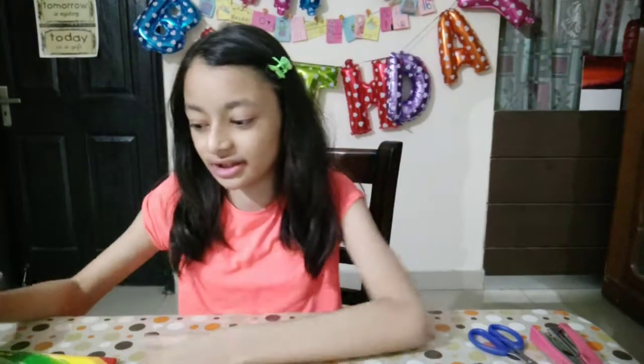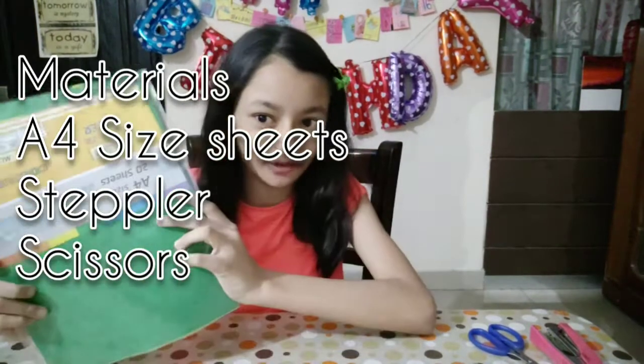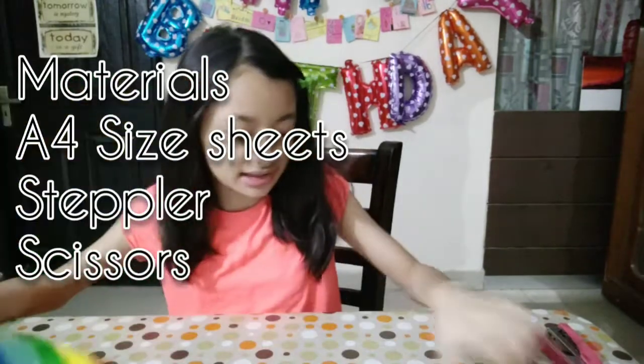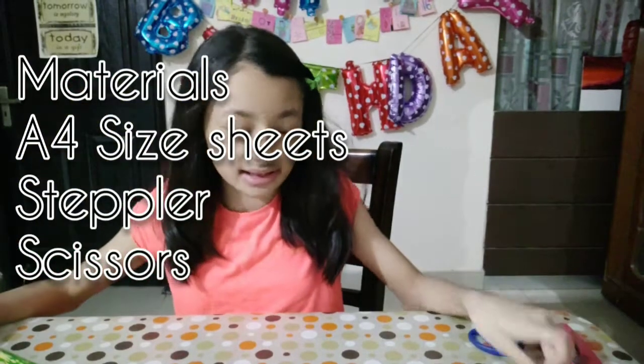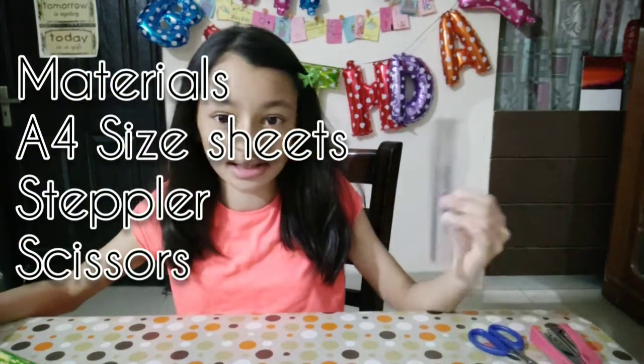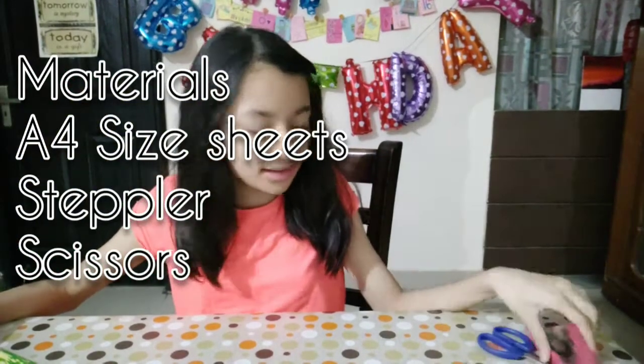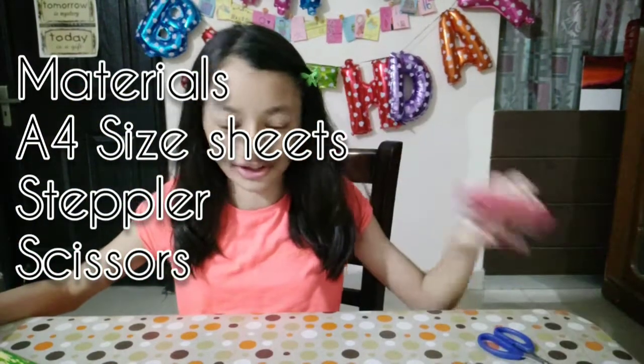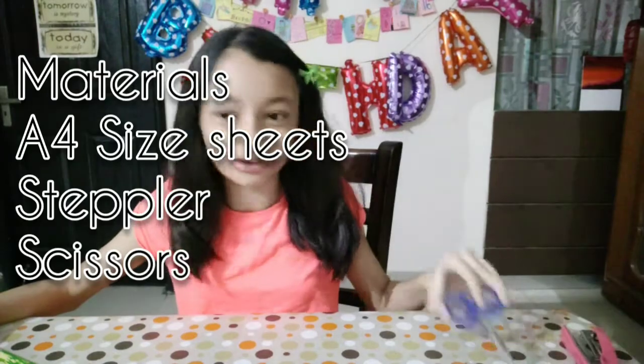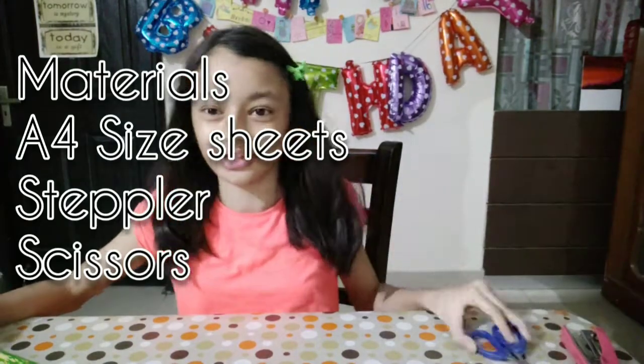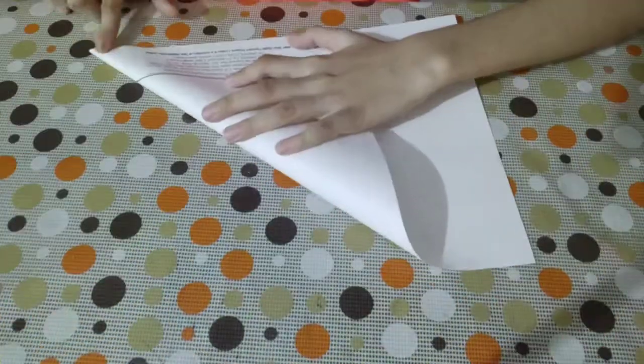So the stuff you need for this is A4 size sheets, pencil, scale, stapler, and also scissors. So let's get started.